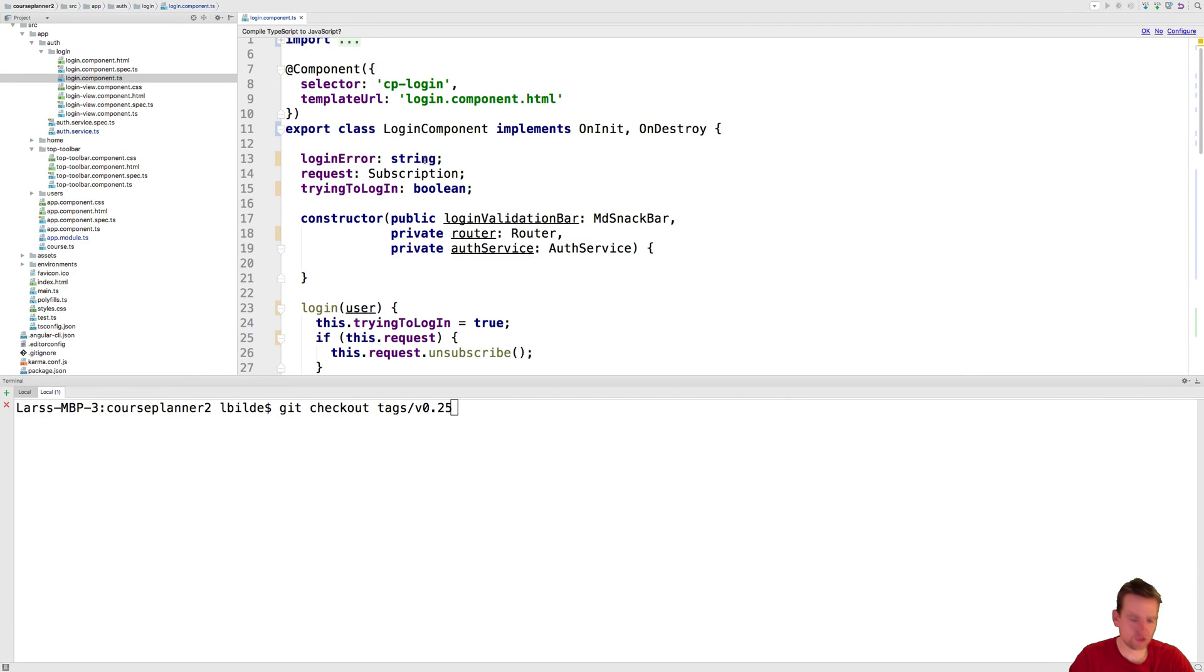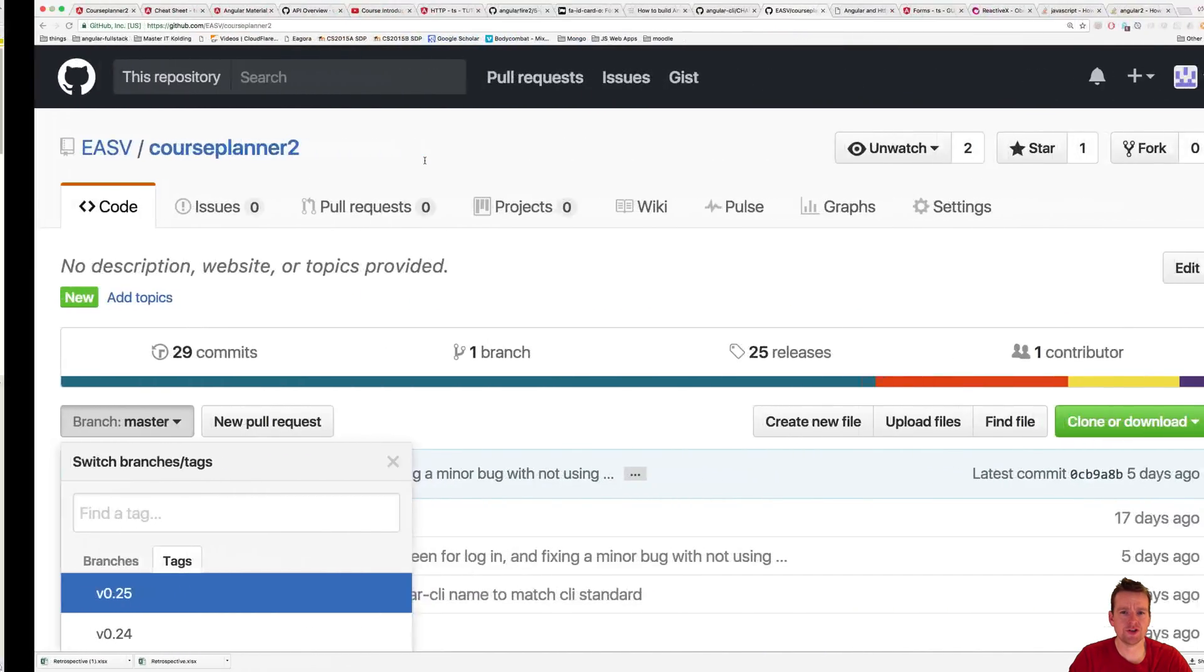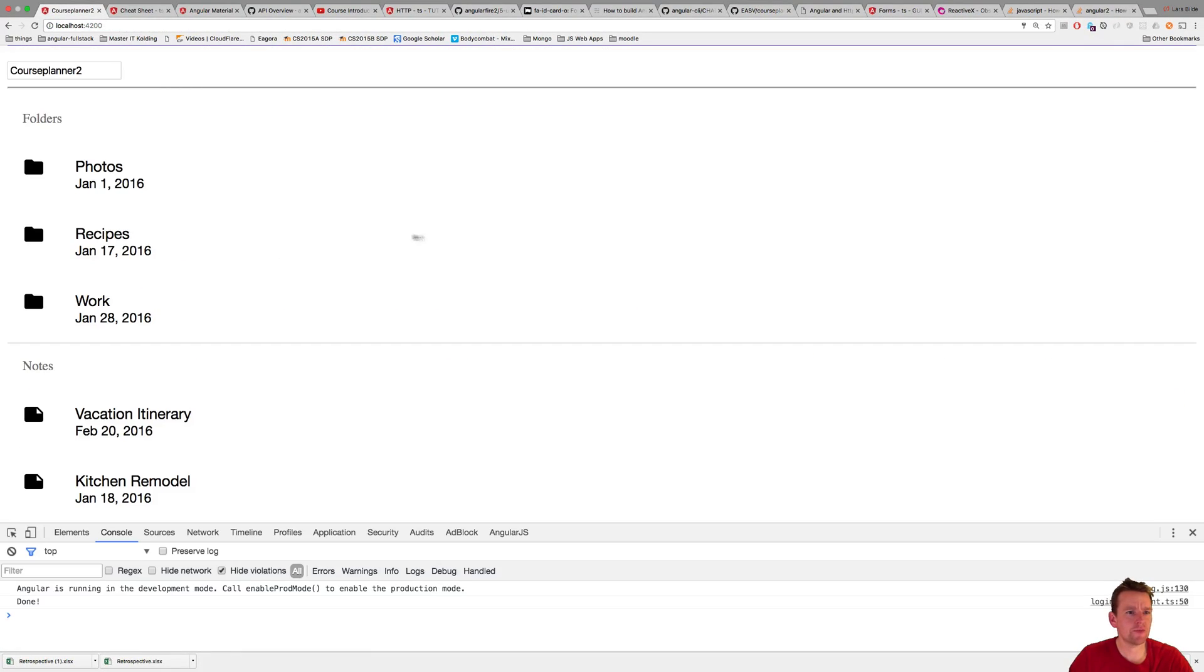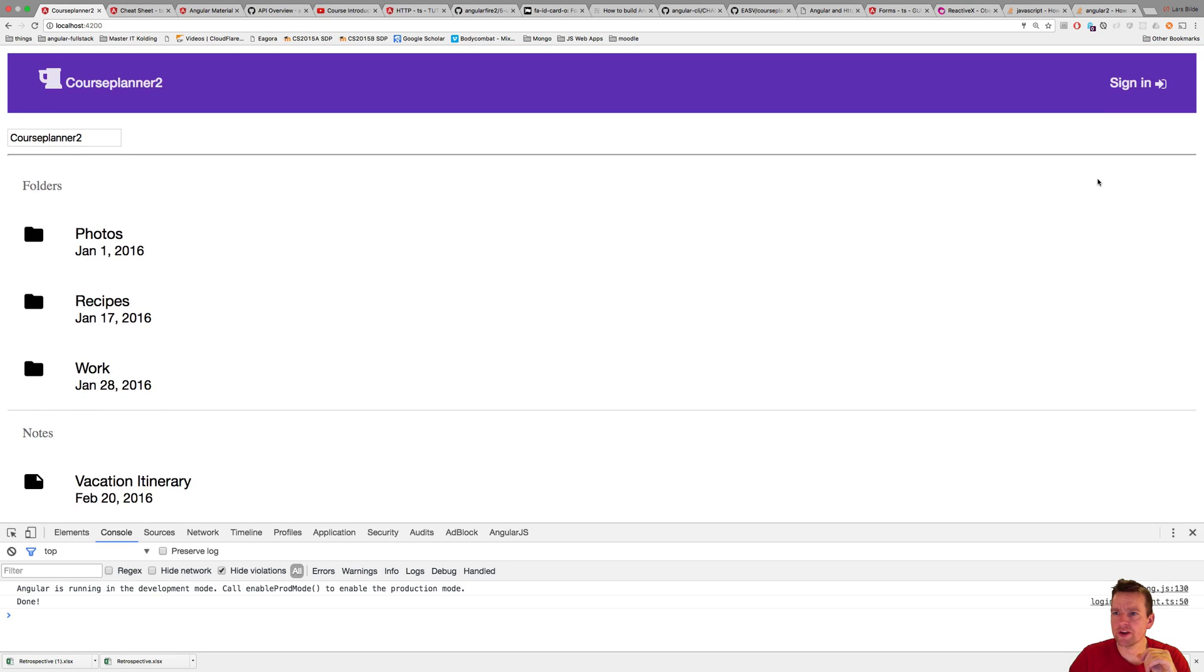Welcome back. So git checkout tags version 0.25 if you just came into this course right here.